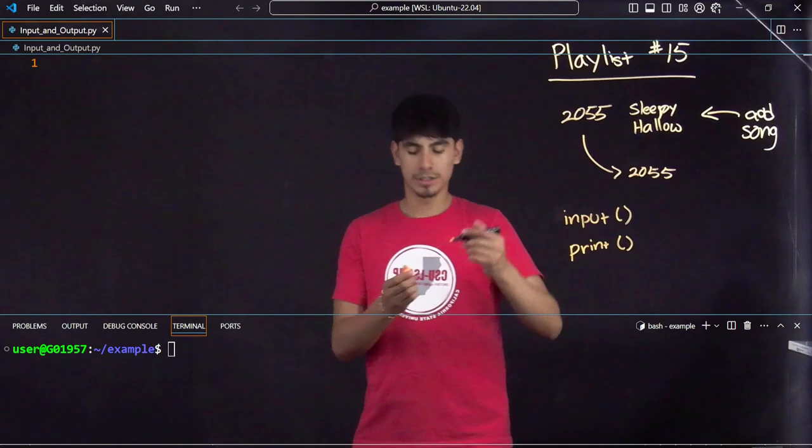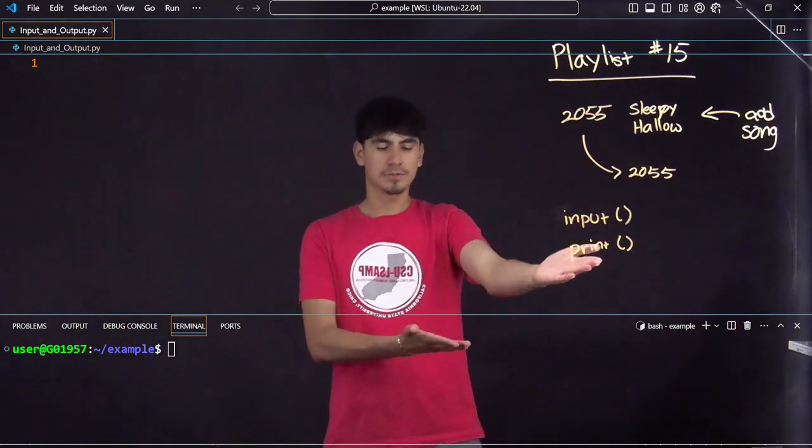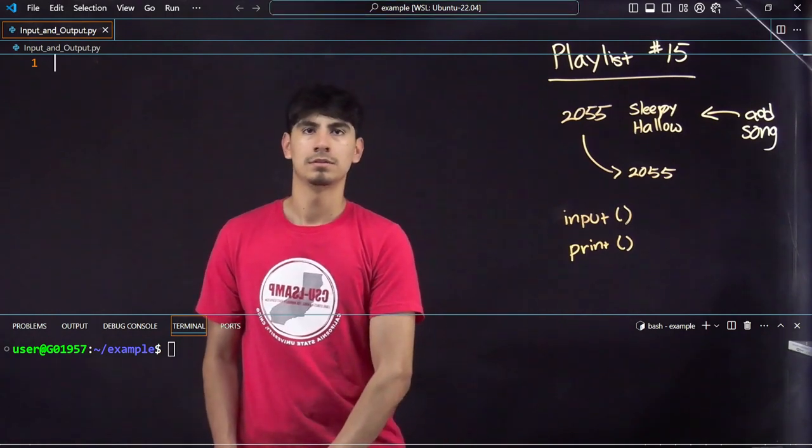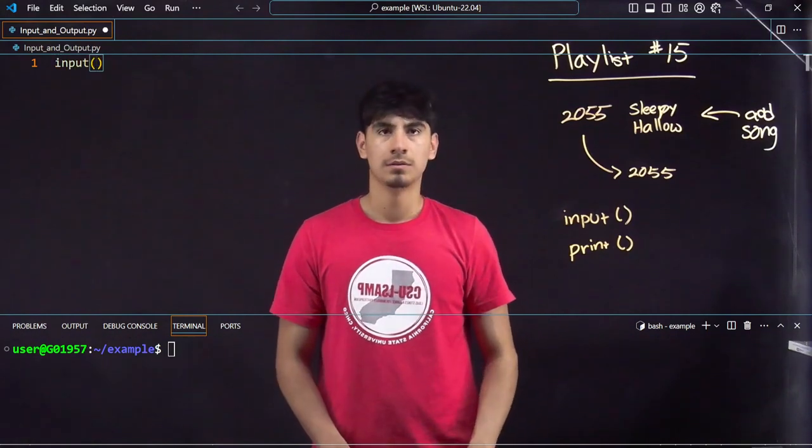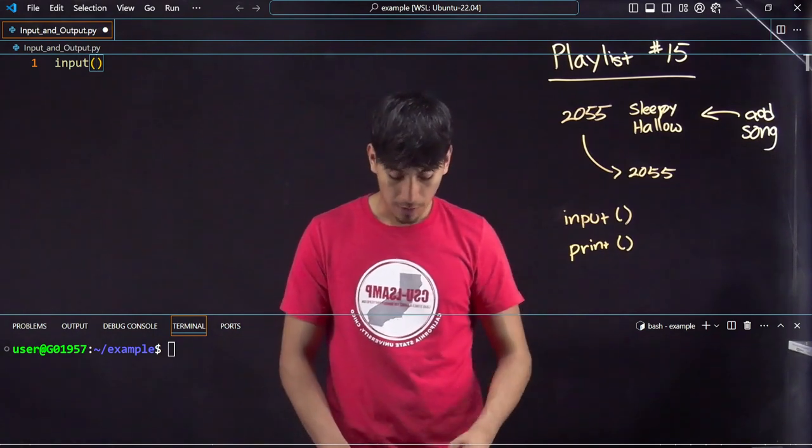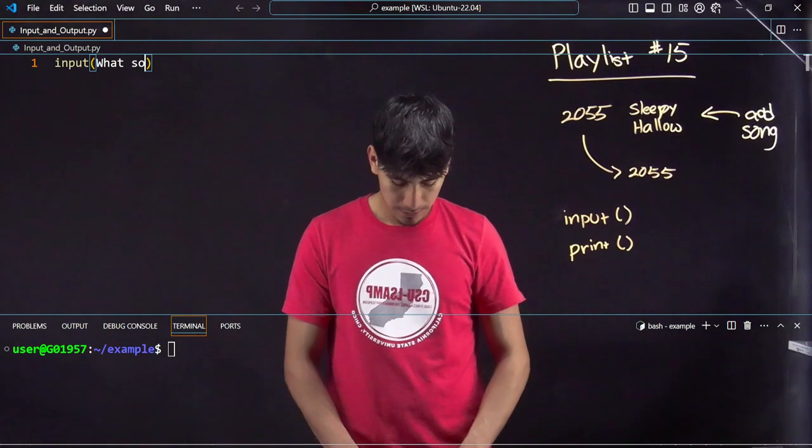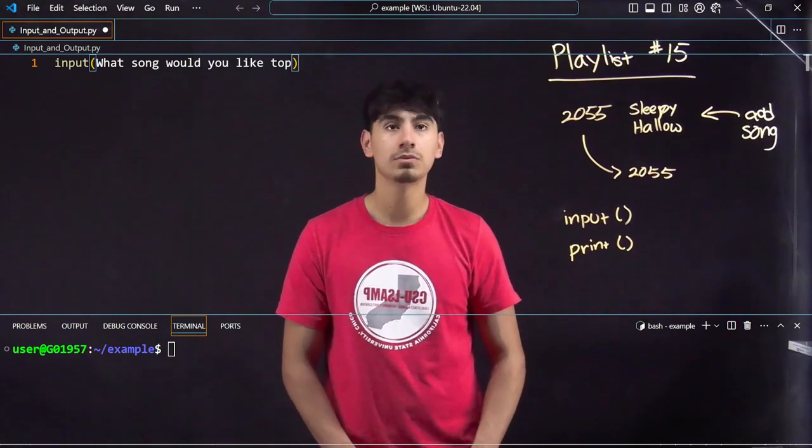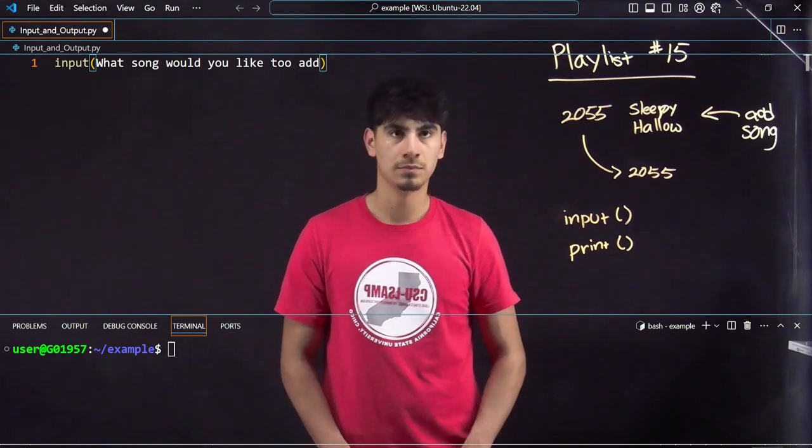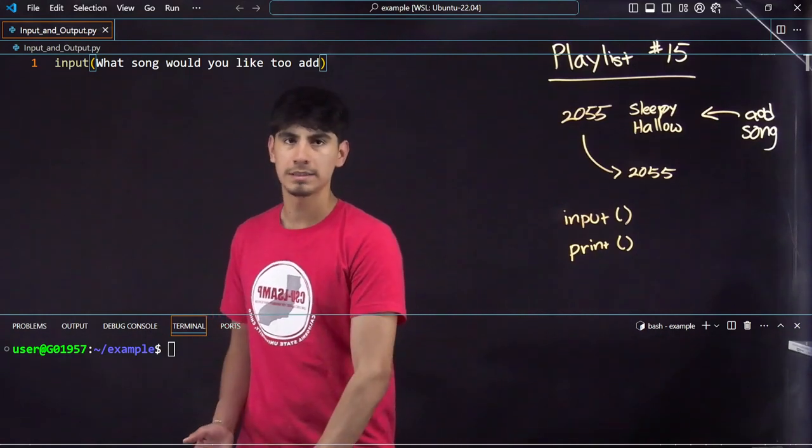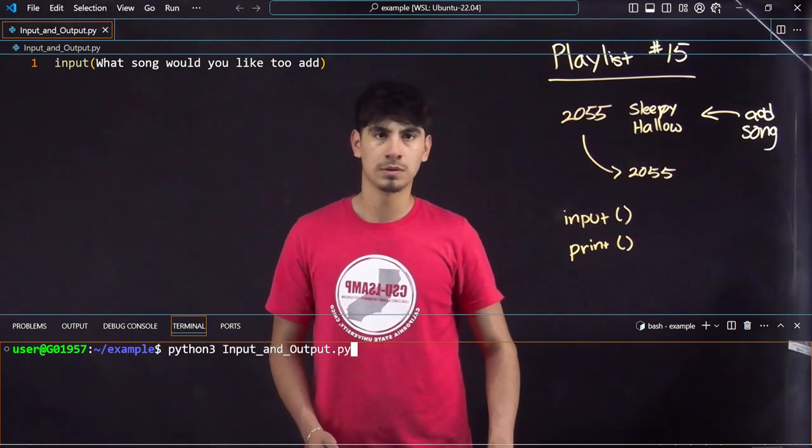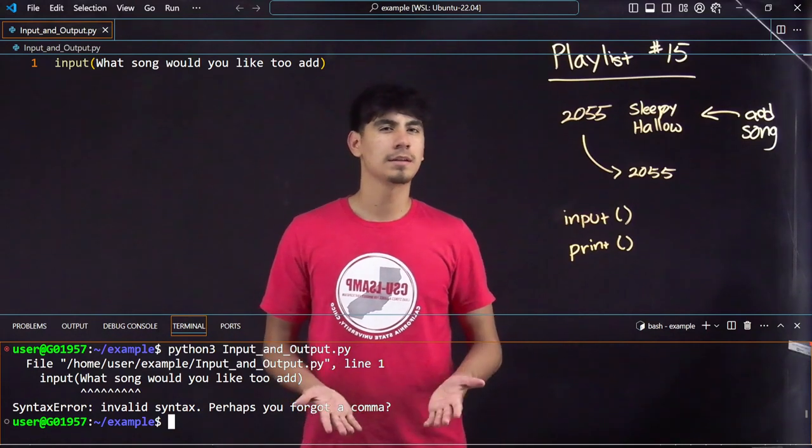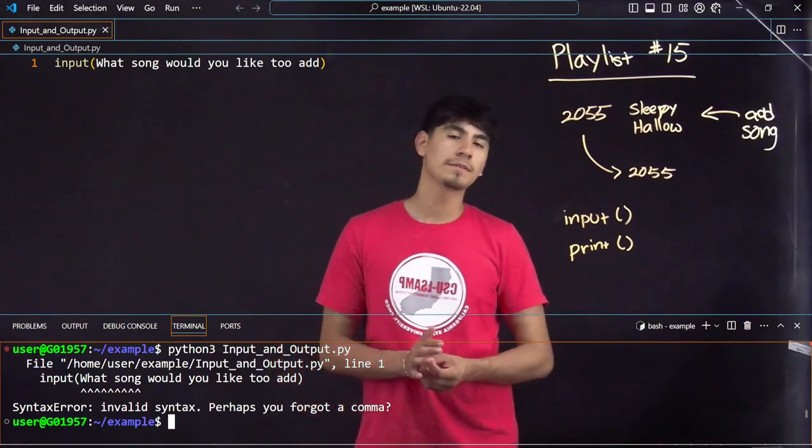How do you write that? Let's say input, you ask a question: what song would you like to add? You might be like, okay, that's all you have to do. Let's see what happens if we try and run it. It's going to run an error.